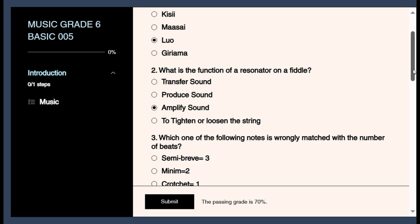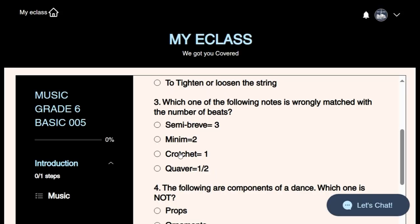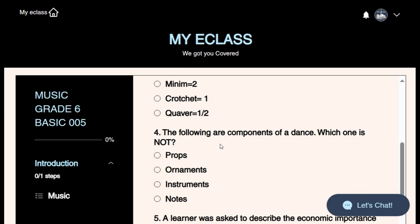The tuning peg tightens or loosens the string. Question three: Which one of the following notes is normally matched with the number of beats? This question tests us on note reading. A crotchet has one beat, a quaver has half a beat, a minim has two beats, and a semibreve has four beats. Two quavers make one crotchet, two crotchets make one minim, two minims make one semibreve. The wrongly matched one here is the semibreve.